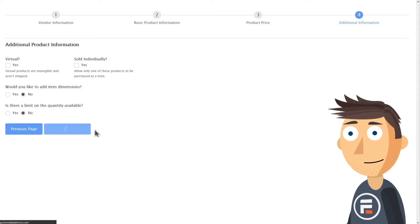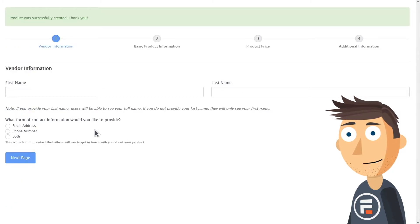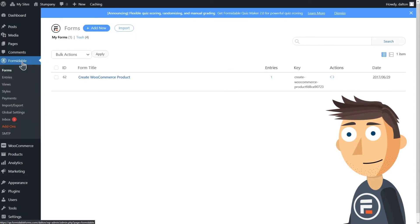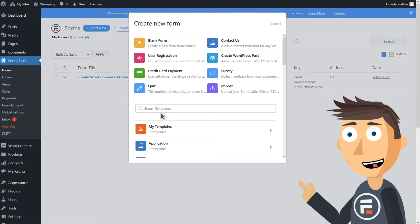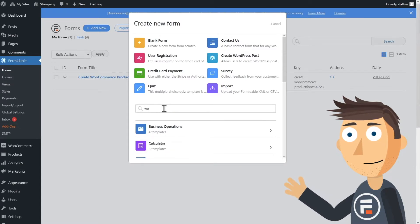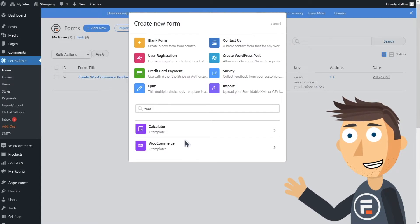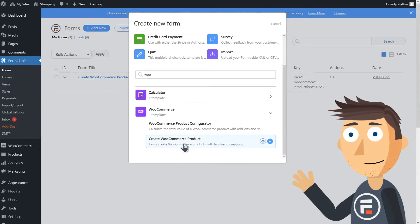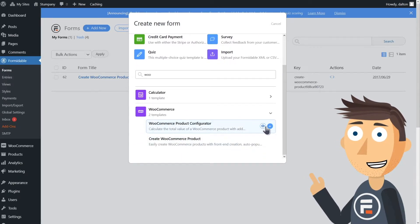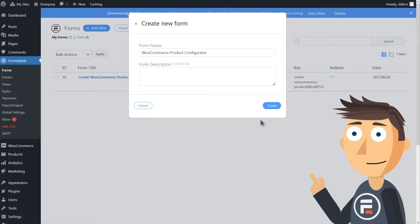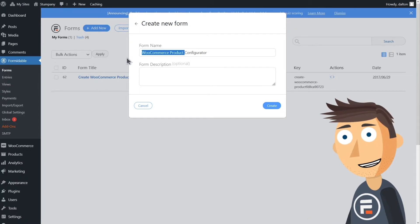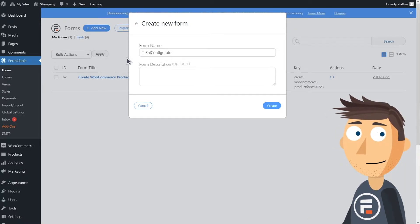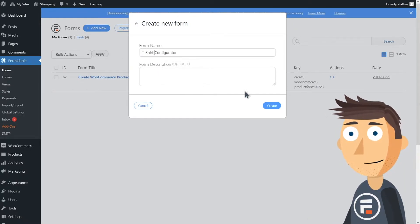And we will, because now we're going to use the other WooCommerce form template in Formidable: the WooCommerce Product Configurator. We'll rename it to T-Shirt Configurator and create it.